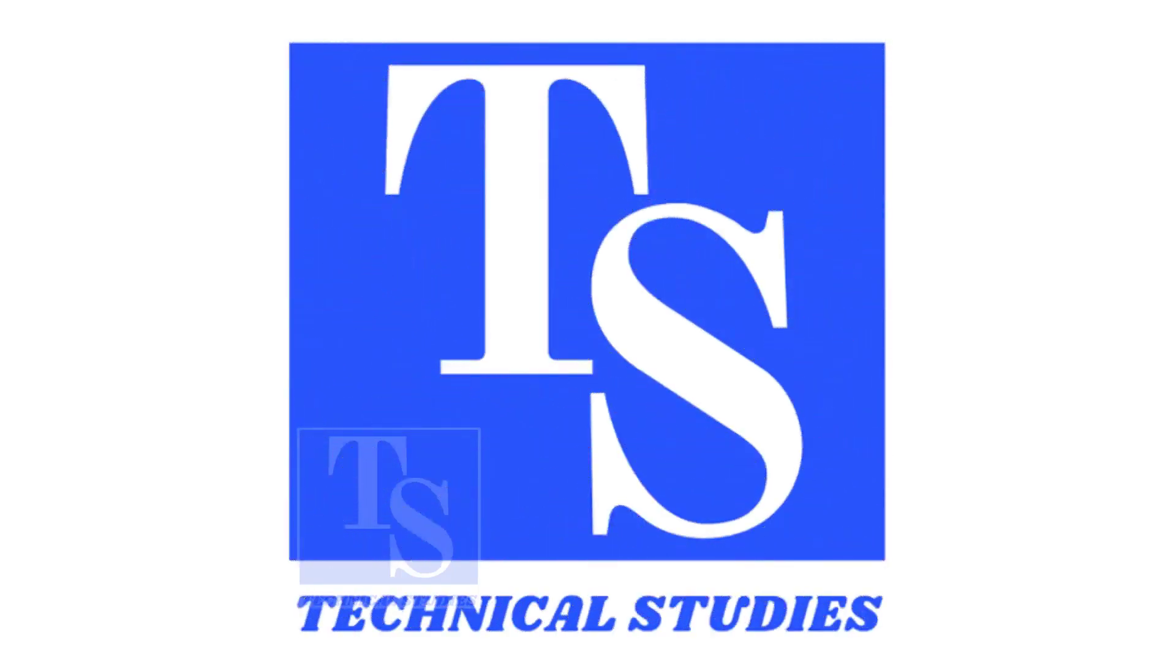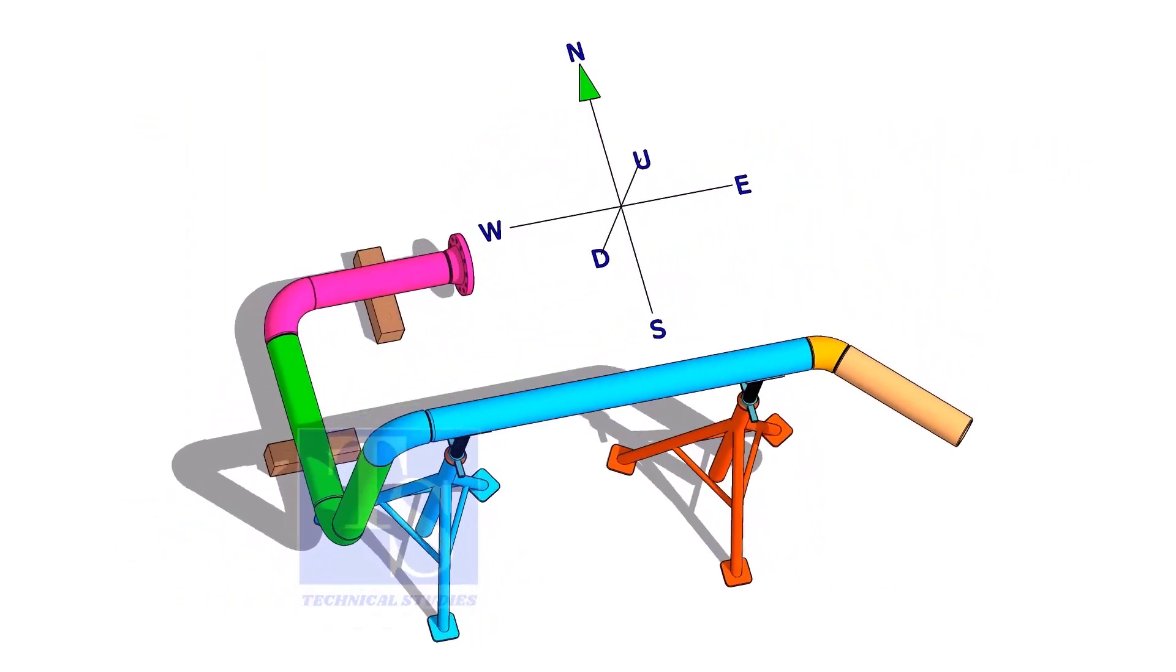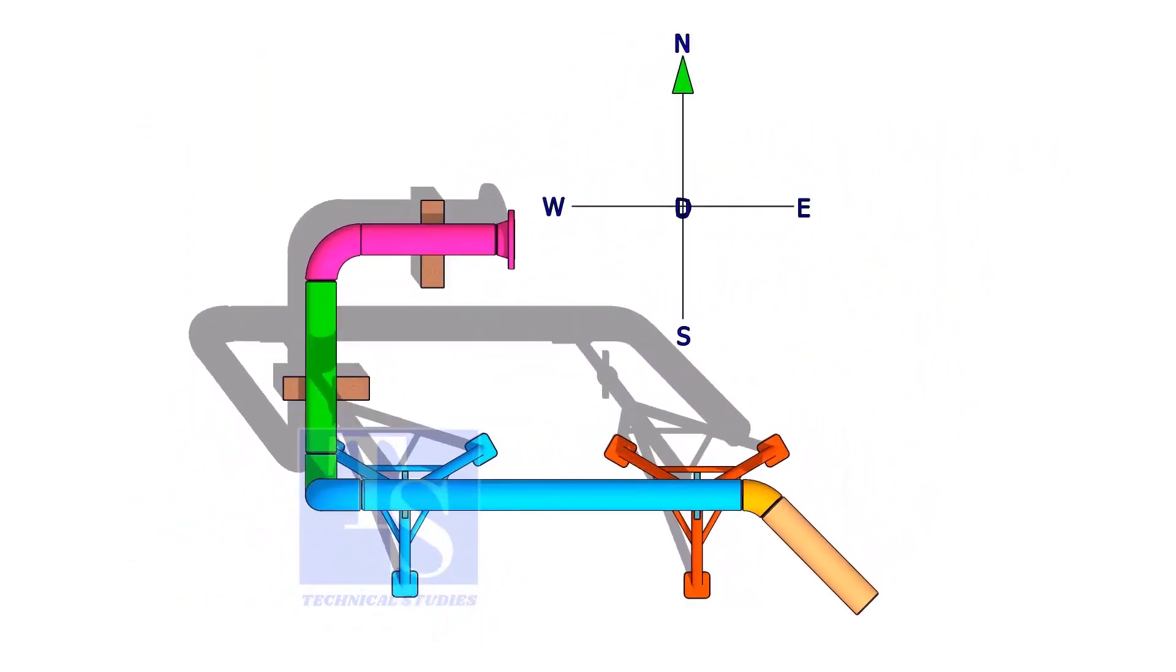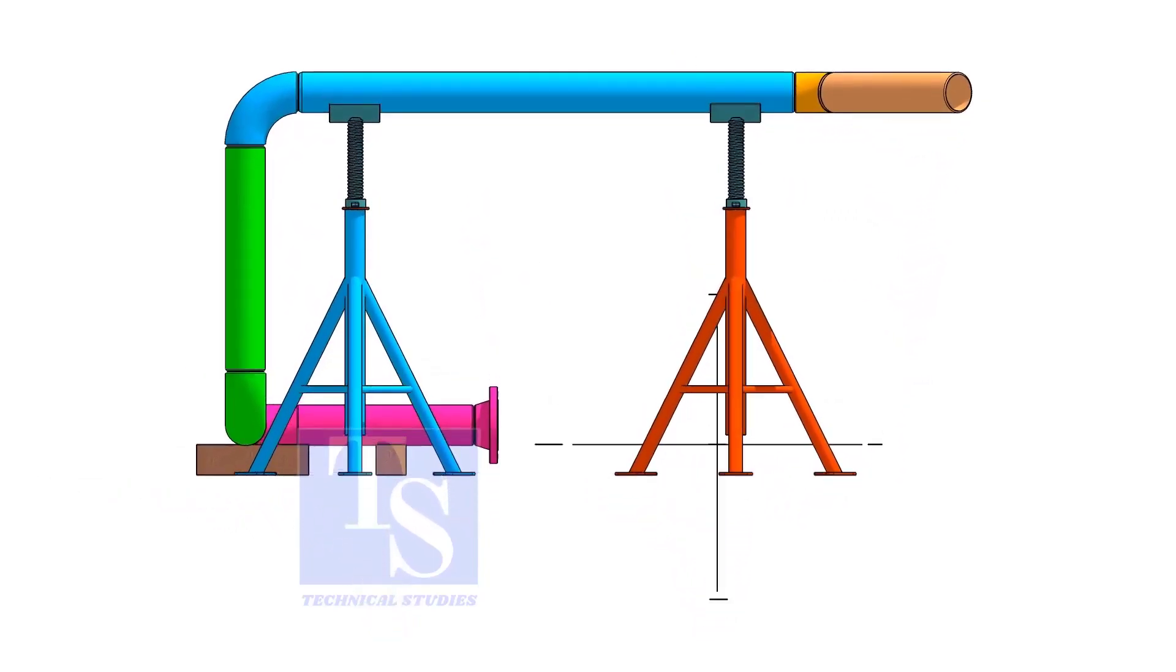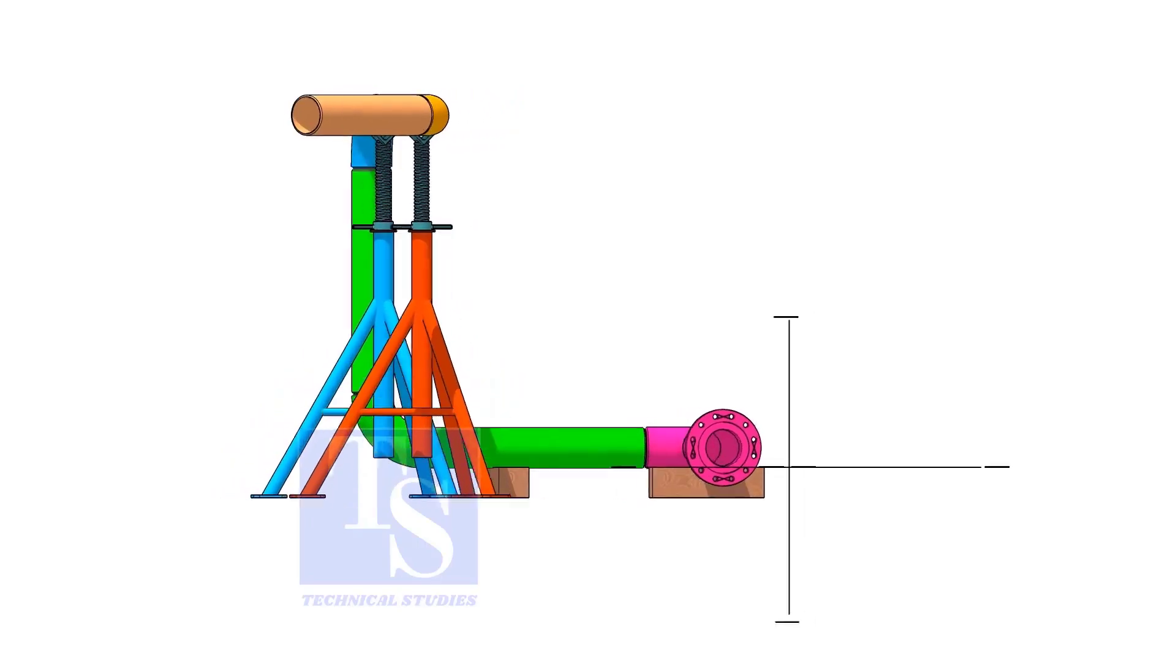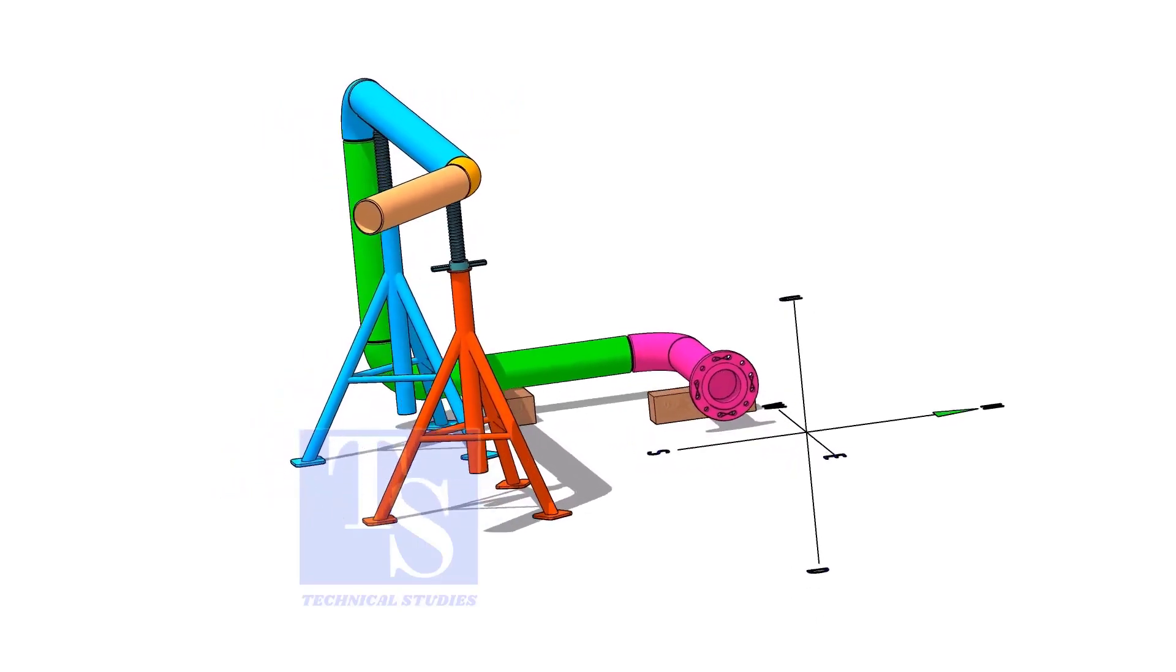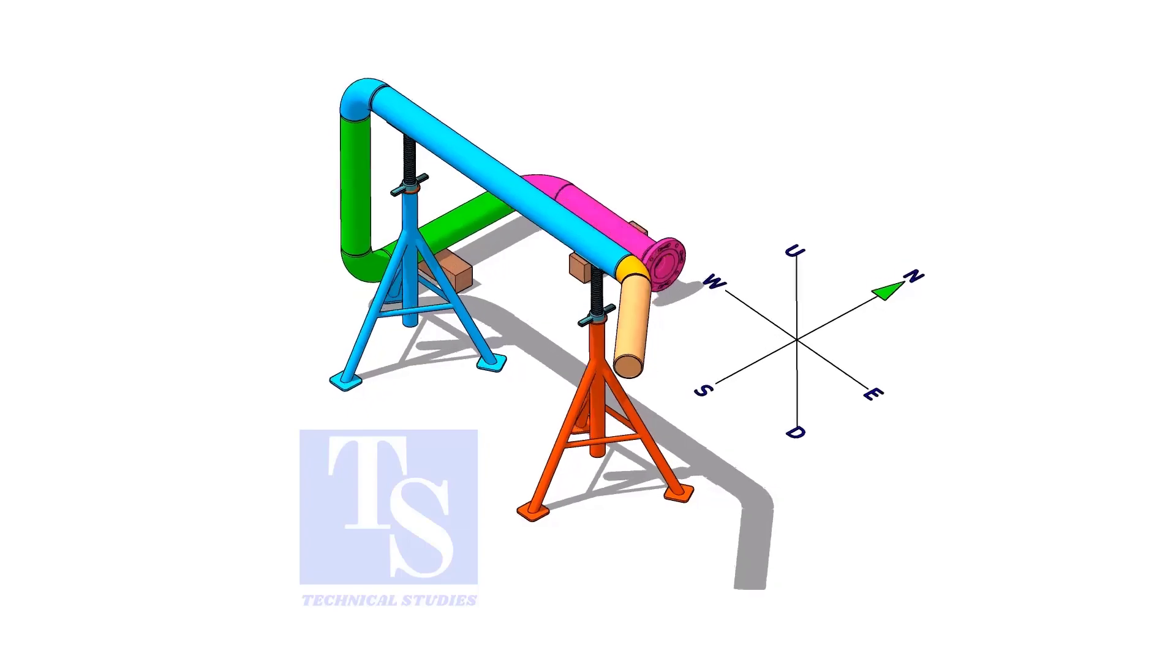Welcome to Technical Studies. In this video, we will discuss the basic sequence, methods, precautions, etc. of piping prefabrication.